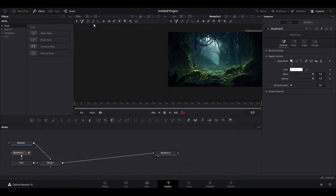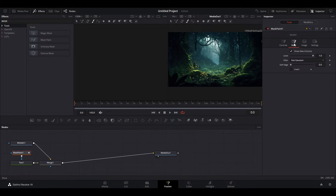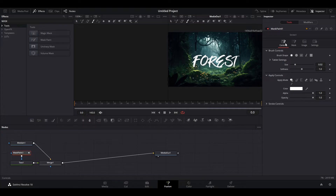Now click on the stroke icon, then go over and select Mask under Tools and check off the Invert option here. Next, select the Controls tab and modify the size of your brush so that it's just slightly larger than the width of your text, and then lower the softness to 0.1.